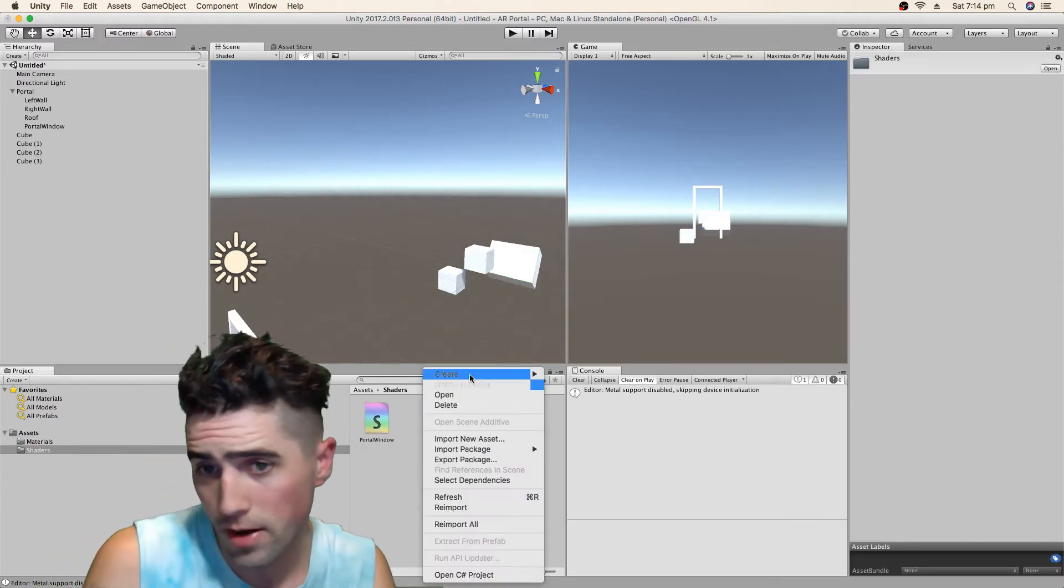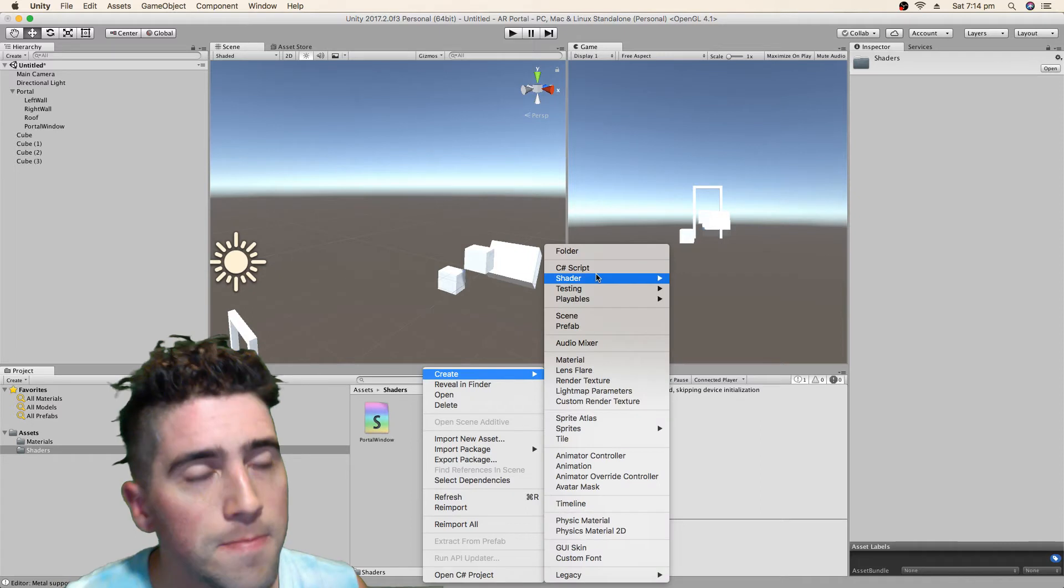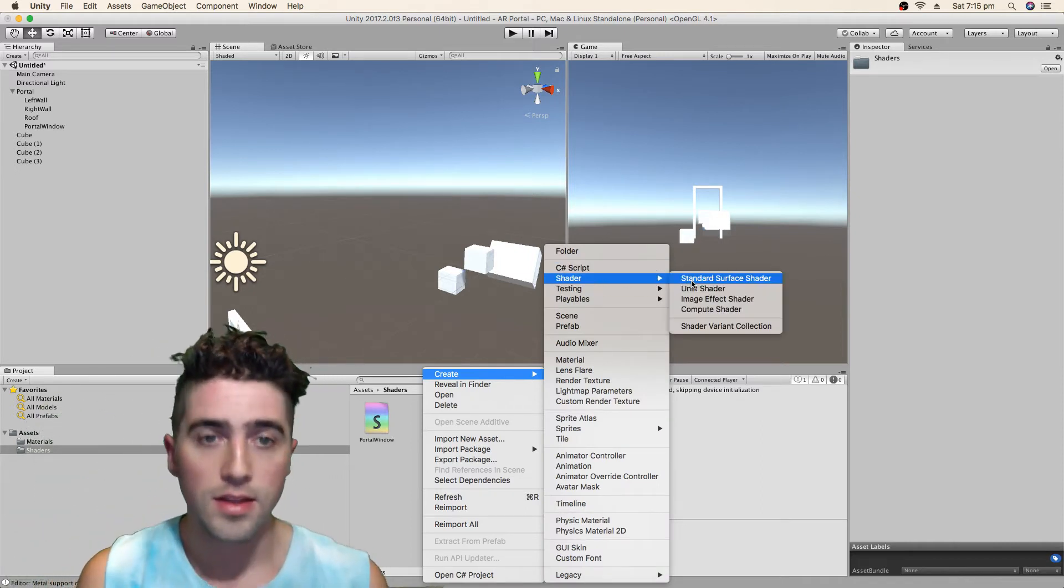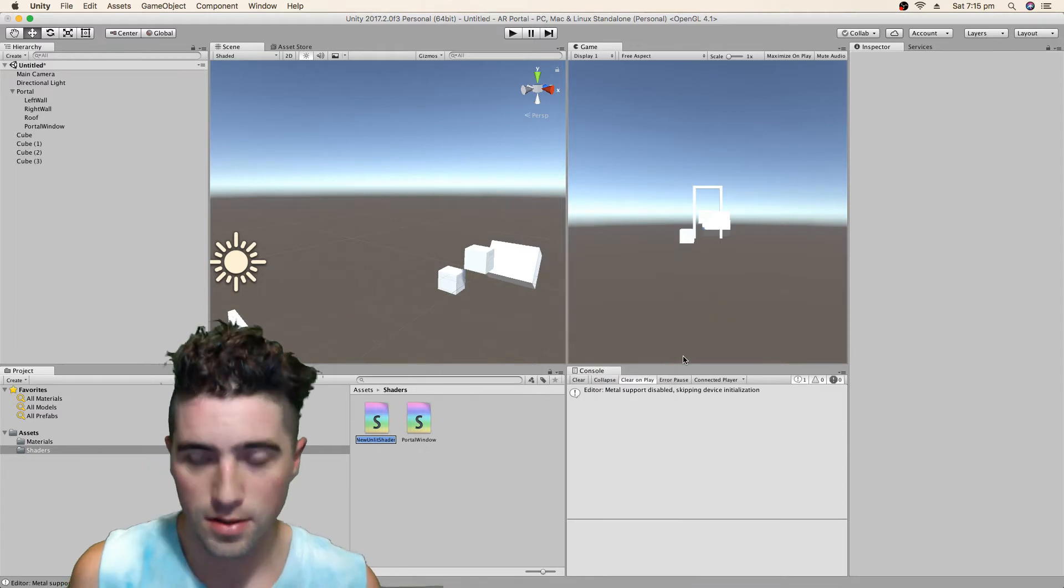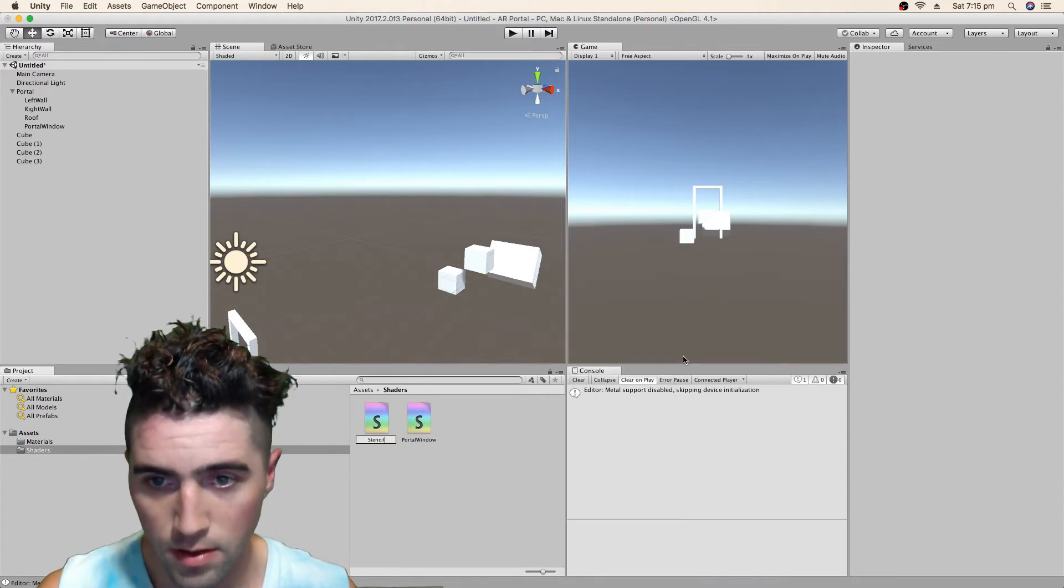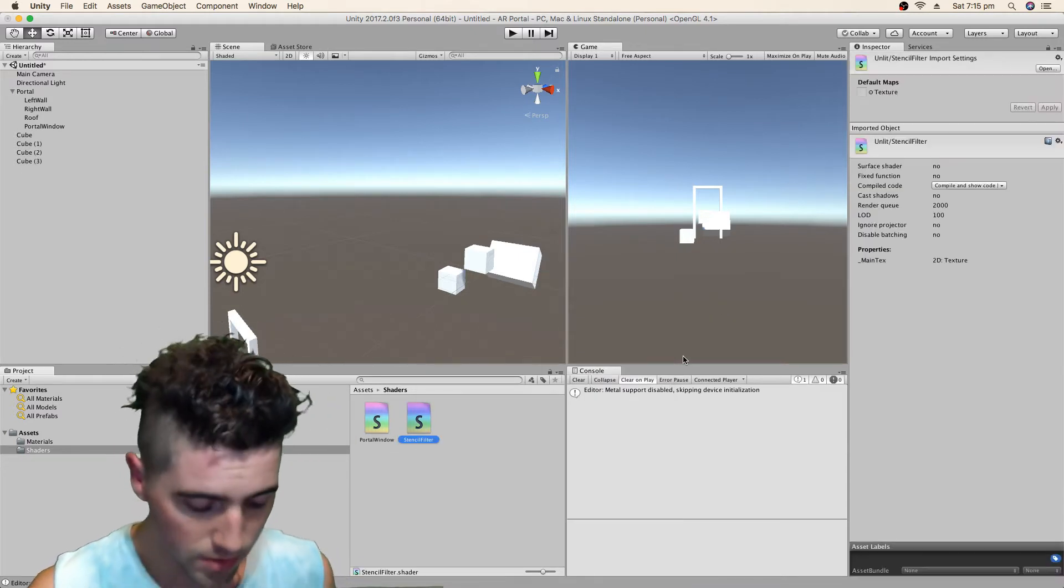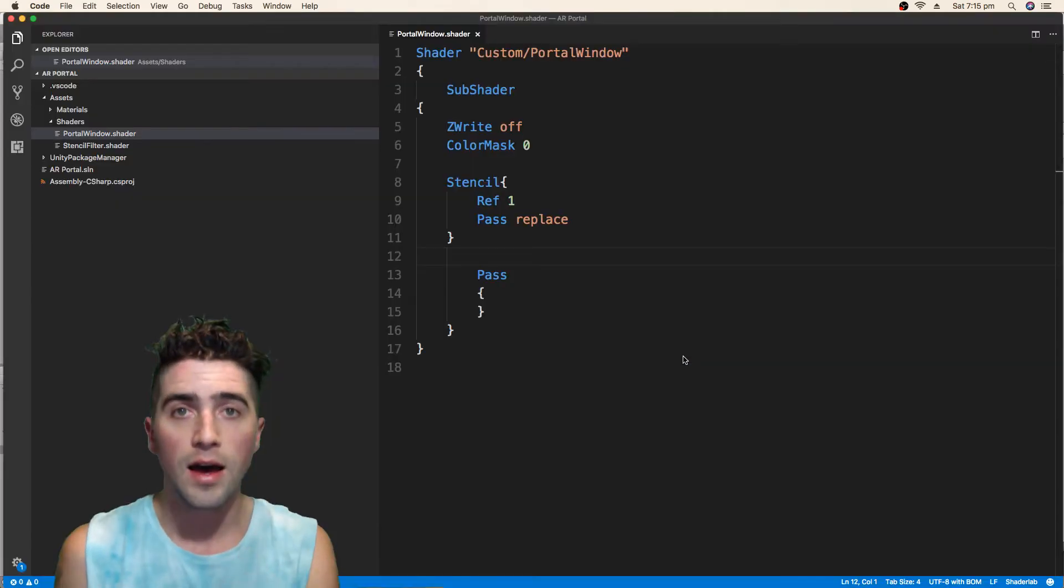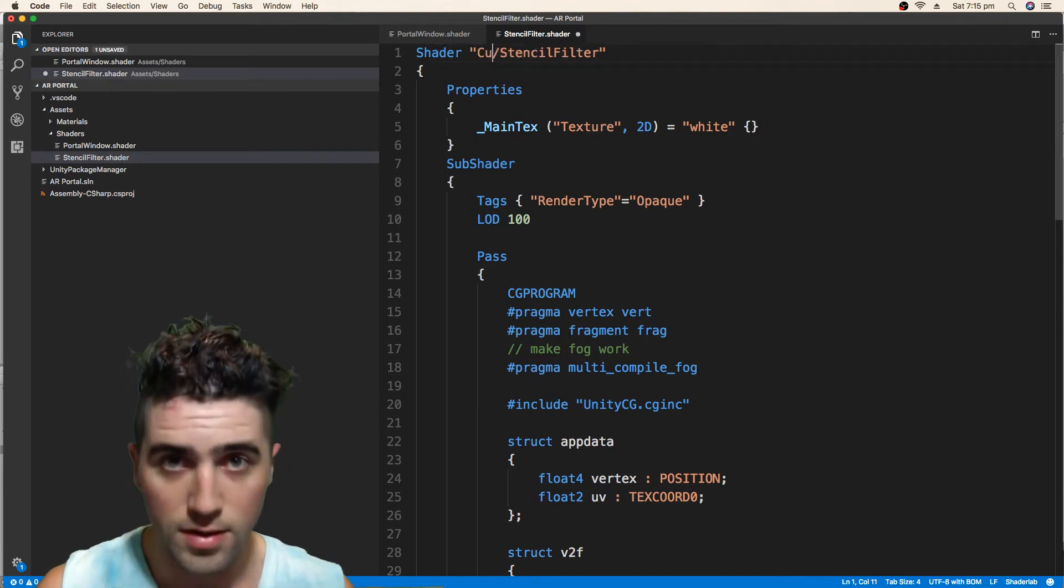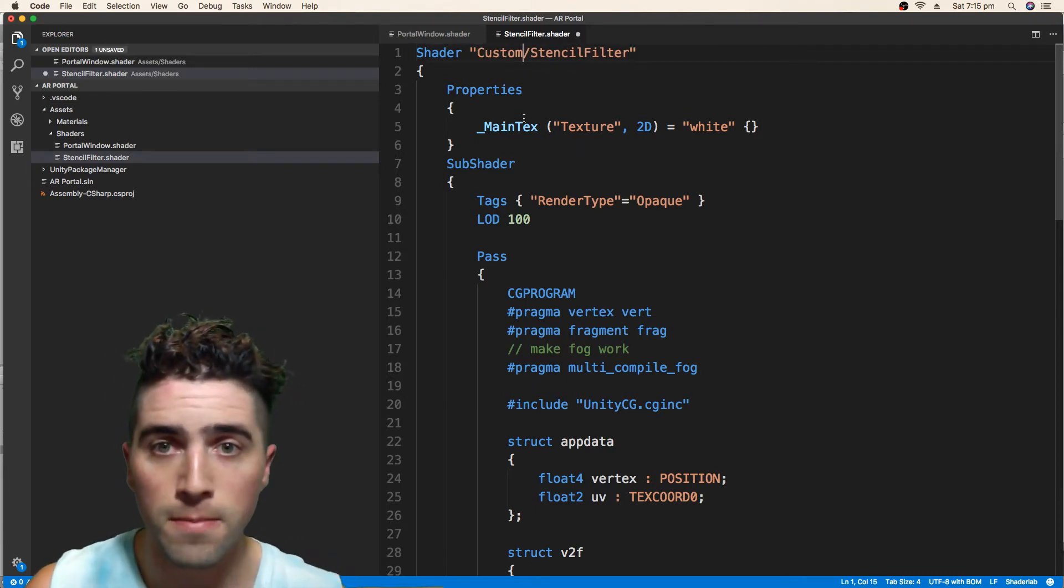So now we're just going to create a new shader and we're going to call this stencil filter. So we'll just make an unlit shader, we'll call it stencil filter, because it's only going to allow objects to be drawn if they pass the test that we give it. I'm just going to put this in the custom shader folder as well.